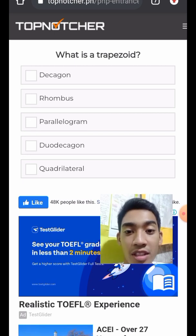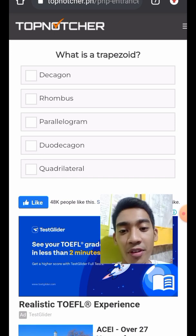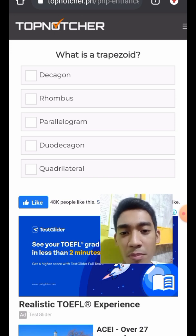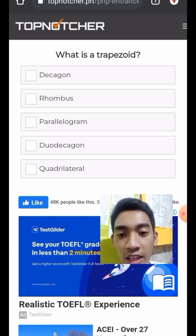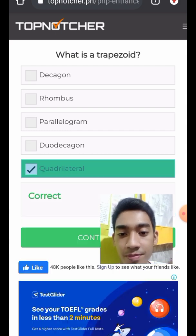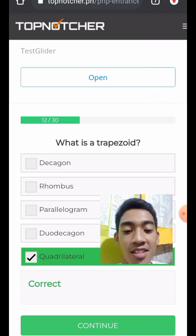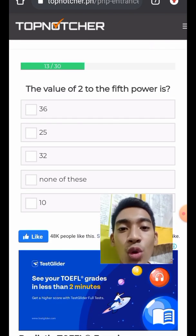Question 13: What is a trapezoid? A trapezoid has four sides and four vertices, making it a quadrilateral. Note that a decagon has 12 sides. A trapezoid is a quadrilateral.